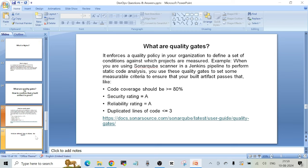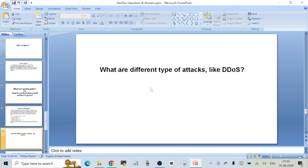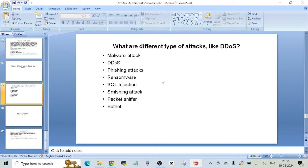Next question: what are different types of attacks like DDoS? The interviewer is asking about the different types of cyber attacks that can happen. These are some of the most commonly used cyber attacks today by hackers: malware attacks, DDoS (distributed denial of service), phishing attacks, ransomware, SQL injection attacks, smishing attacks, packet sniffers, and botnets. There could be more, but this is more than sufficient to answer in an interview and show that you know about different cyber attacks.